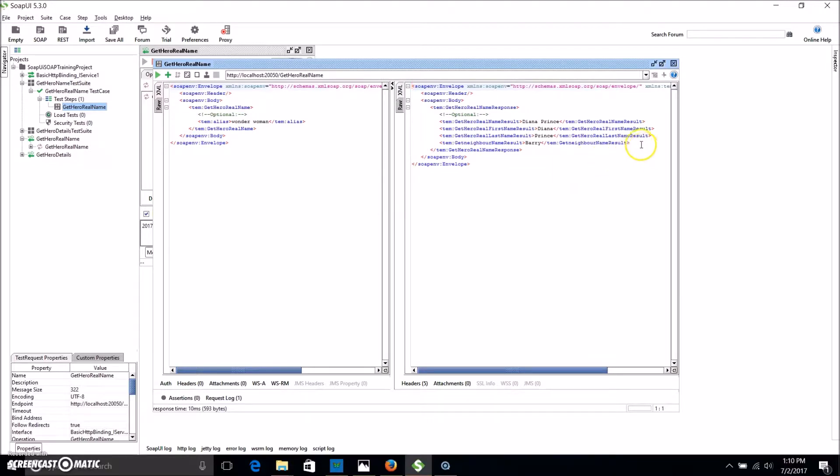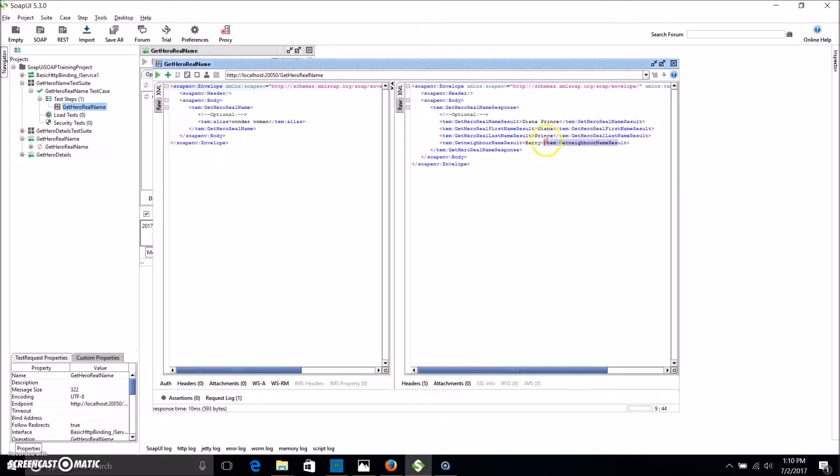So you might notice we've got a few more bits of details coming back now. We've got the real name, we've also got the first name, the last name and the name of my neighbor. Now the reason I've extended that out is to highlight why you might want to use a script assertion instead of using an out-of-the-box contains assertion.